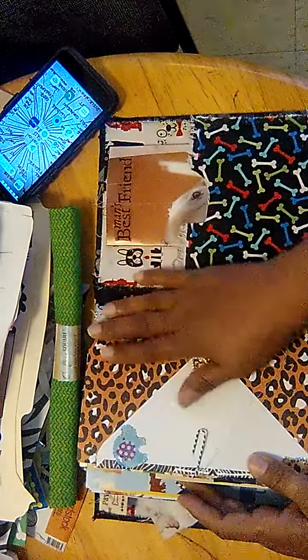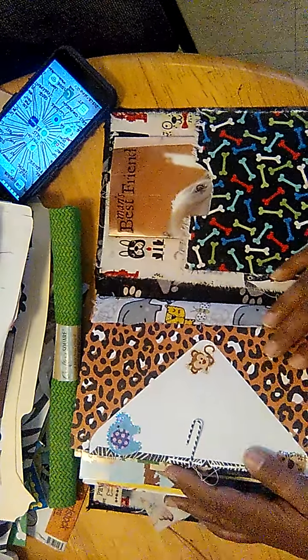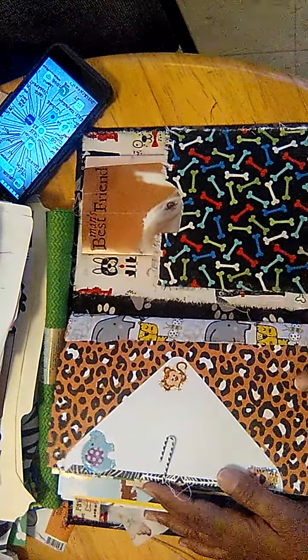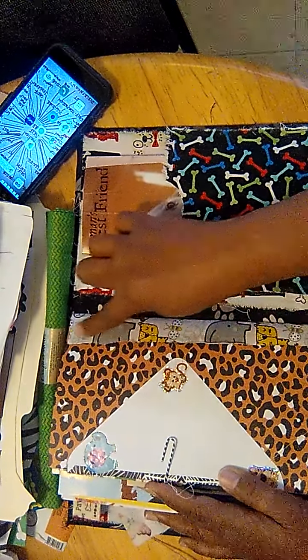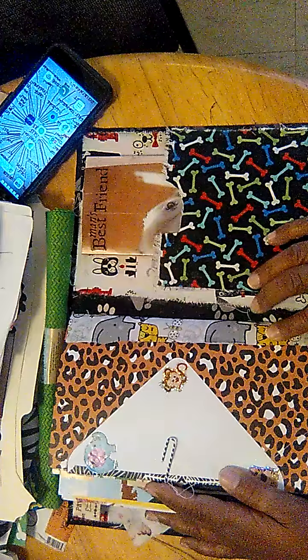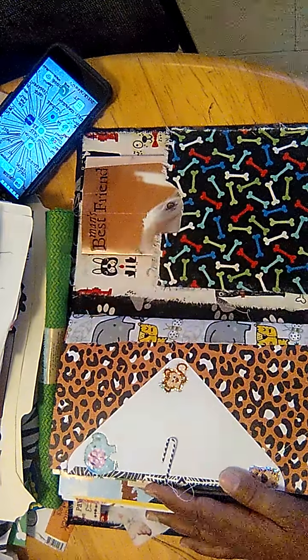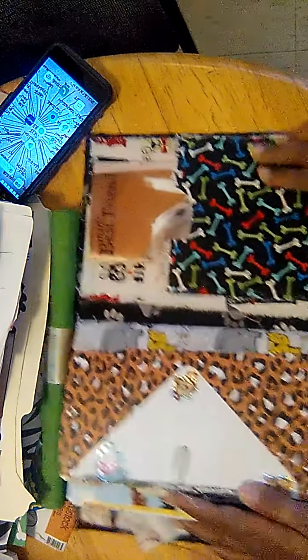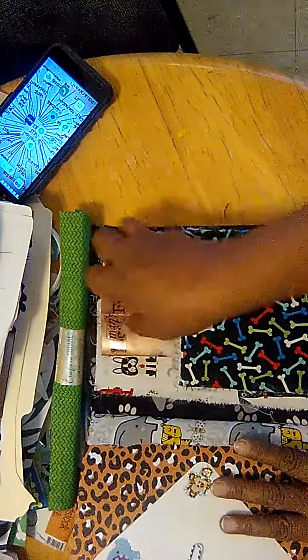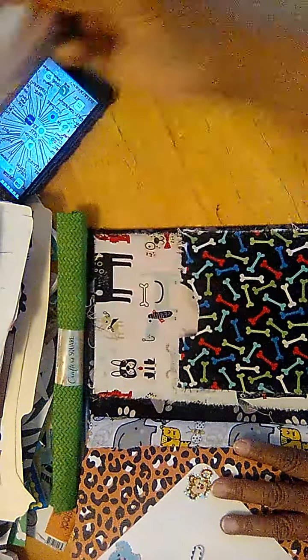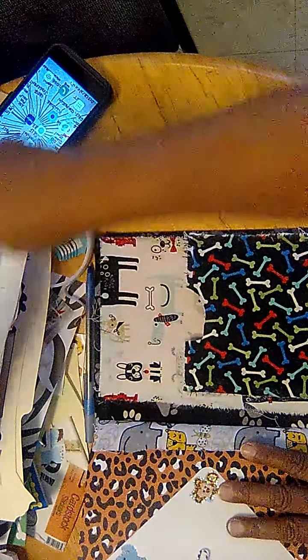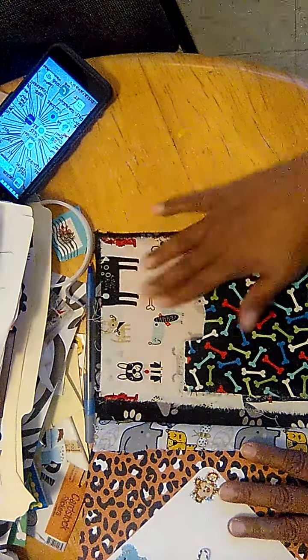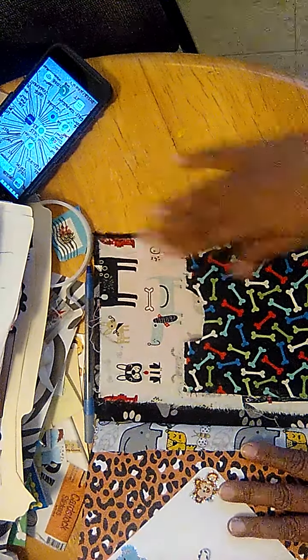And the final page of the second signature. Once again, I reinforced the second signature also with fabric from Dollar Tree just to make it more sturdy. And the back page, the fabric from Dollar Tree glued down on the book.